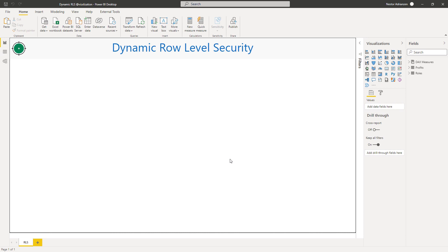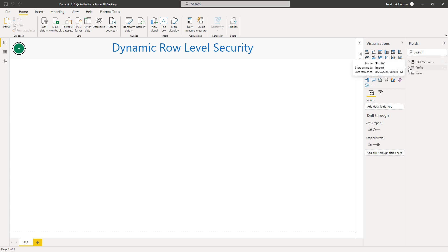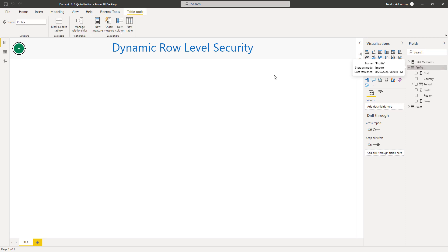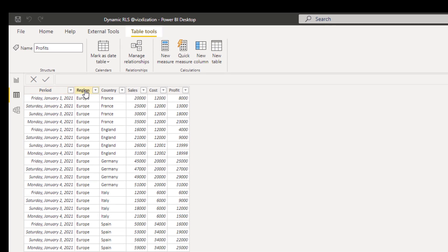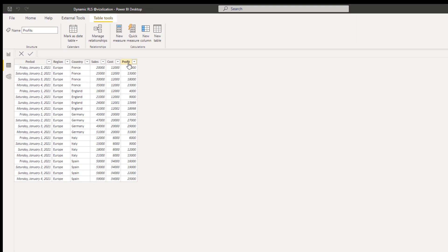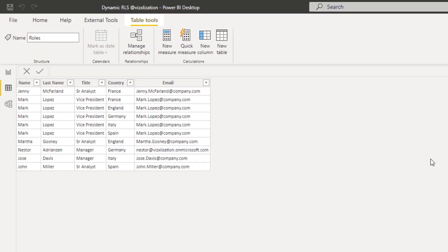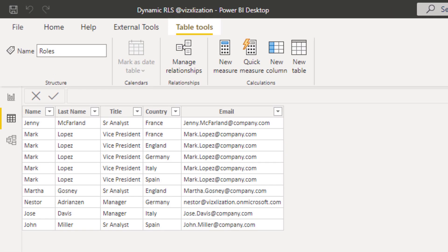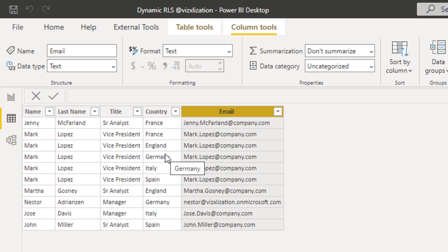All right, here we are in Power BI Desktop. And before we start solving the question, let's take a quick look at the tables. We have three tables here. The first one is the DAX Measures table with a measure called Total Profit. The second table is the Fact table, the Profits table. This table basically has Segment, Region, Country, Sales, Cost, and Profit. And then we also have the Roles table. For the Roles table, we have an email, and this is key to create dynamic row-level security. And of course, the other fields are name, last name, title, and country that each employee is looking after.